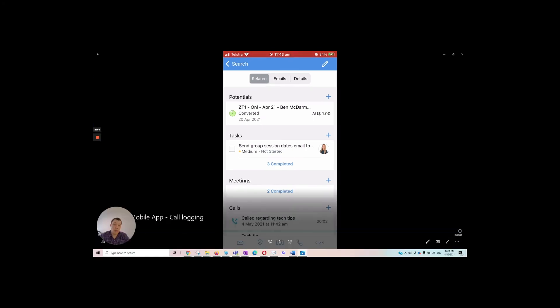It's nice and simple. It's a really good way to keep all of those call activities logged against your contacts. The next time you go and speak to that person, you can see the history of all the calls that you've had with them in the past. I hope that's been useful. We'll see you next time.